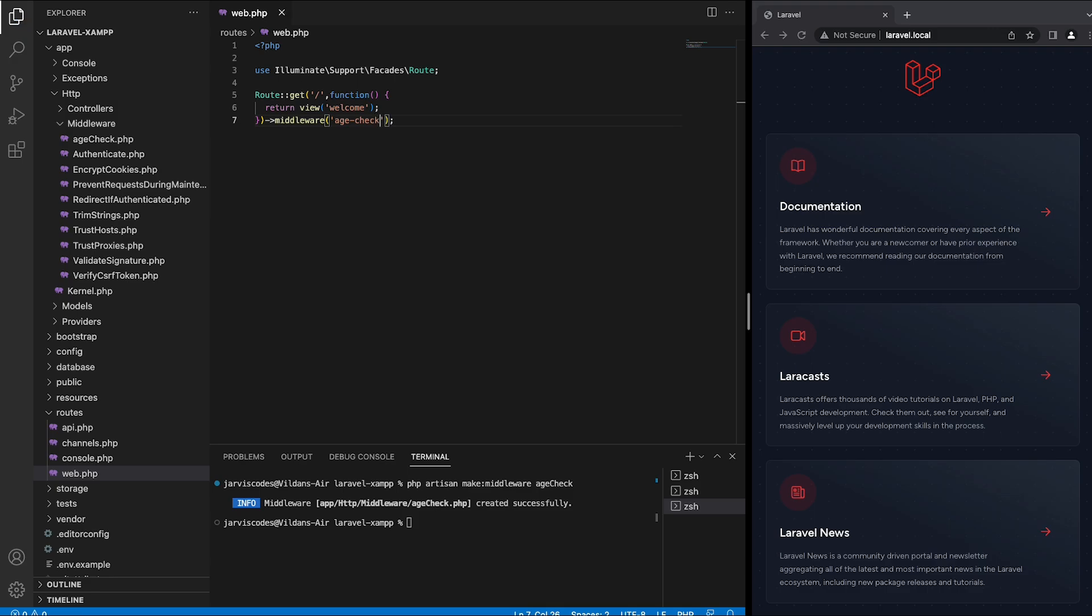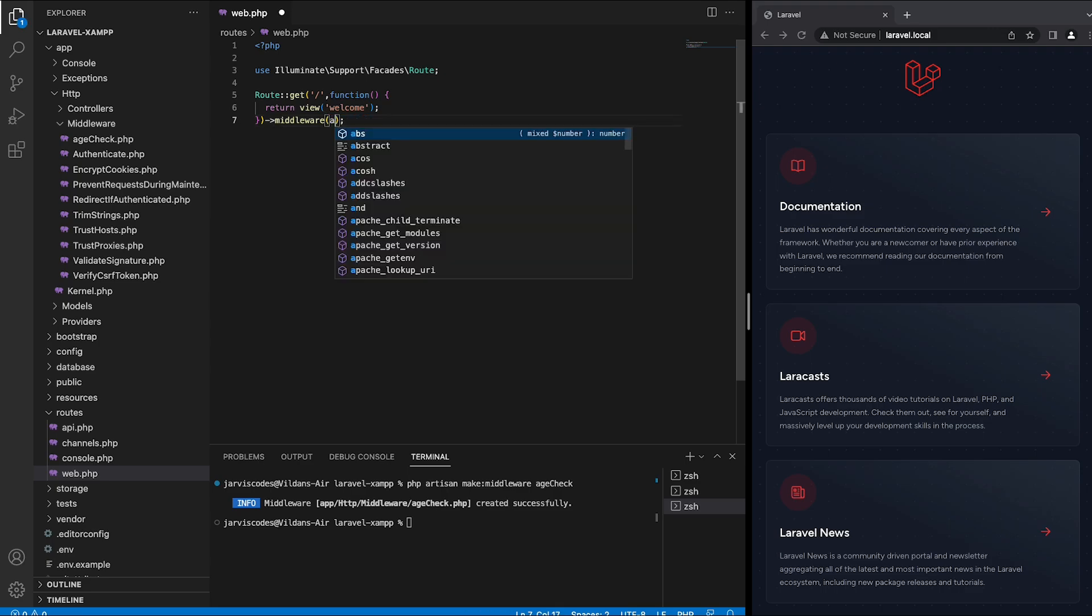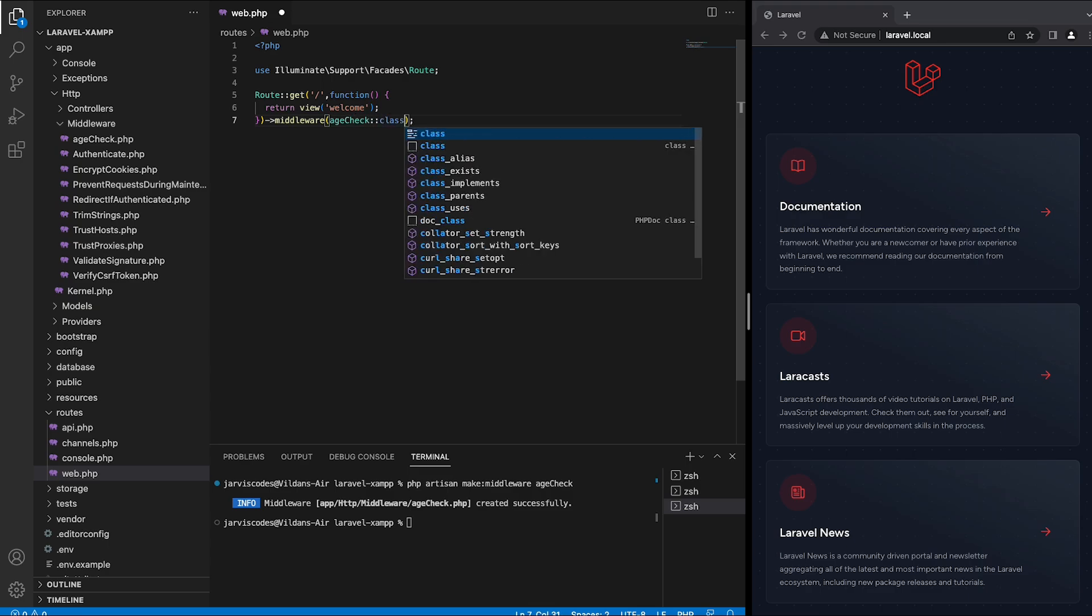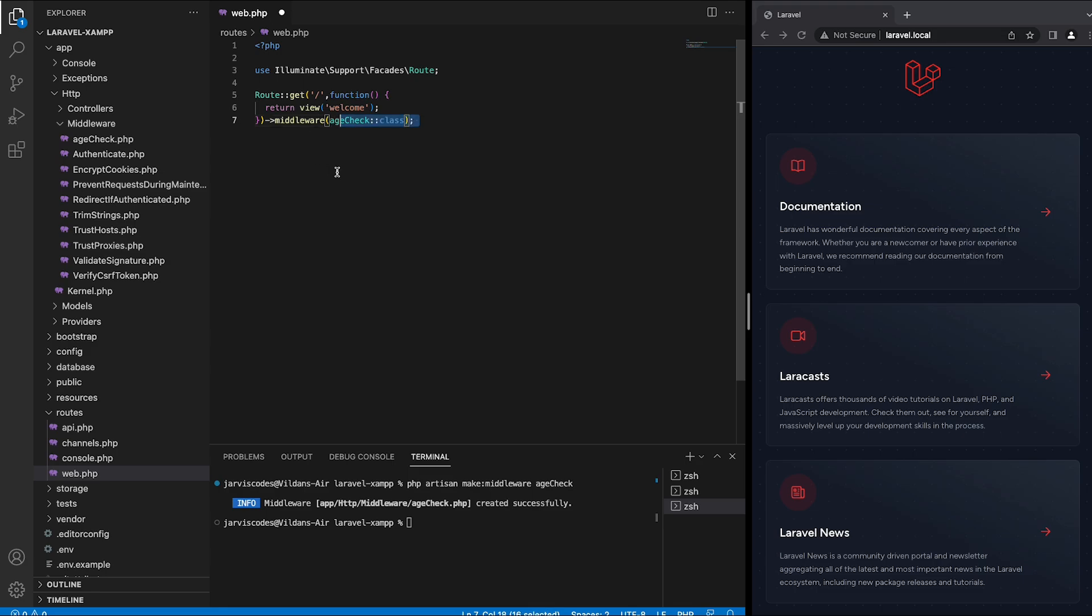But that is not the only way to integrate middleware inside the routes. We could also add age check which is the age check class, but then we would have to add the age check class inside the web.php file. But I'm going to choose the first option since it is a better way.